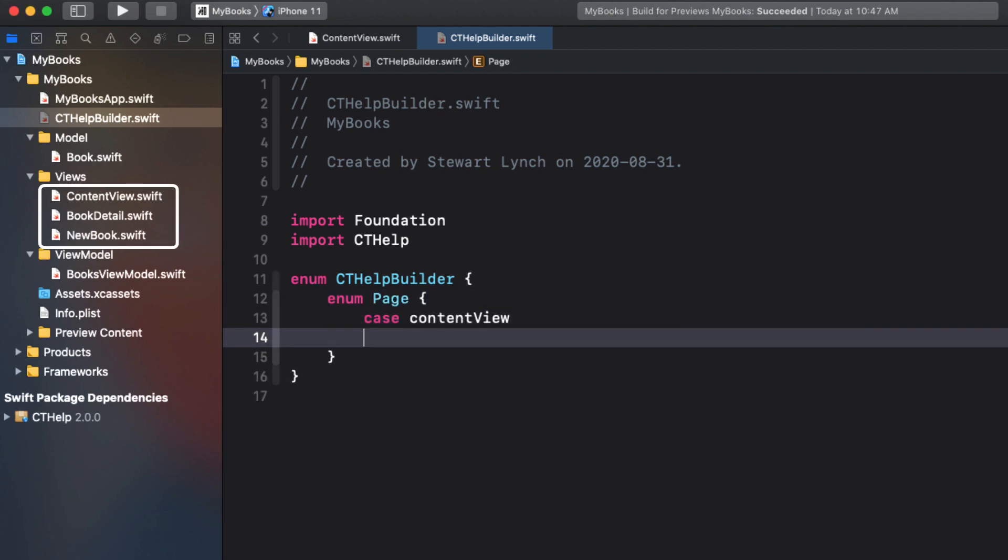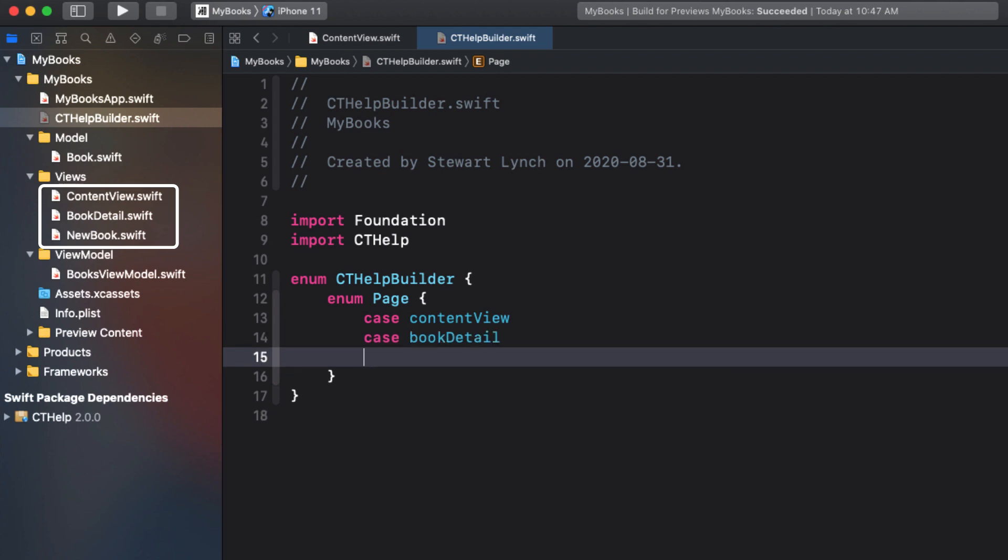In my case, I have three views, so my cases will be the same names as my views, only lower-cased, as is practiced for cases on an enum.